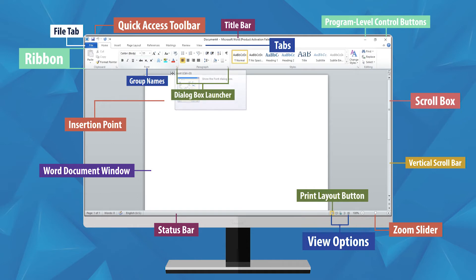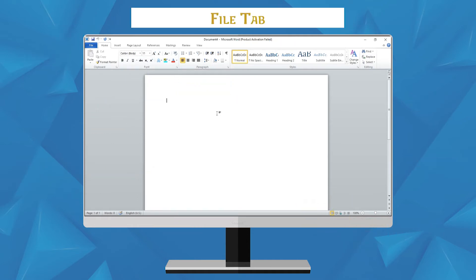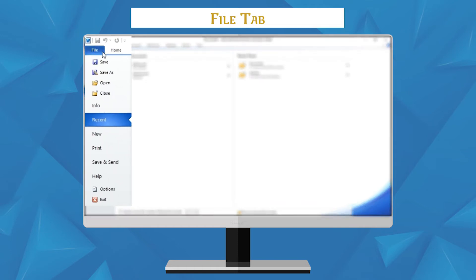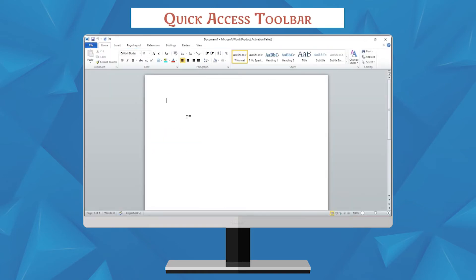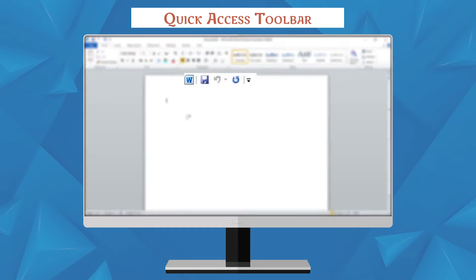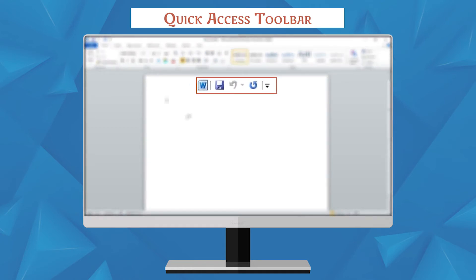File Tab: you can find this tab at the left corner of the menu bar of Word 2010. When you click on this button, a menu appears. This menu is used to create a new file, open, save, and print files. The Quick Access Toolbar is used to provide shortcuts of commonly used commands such as copy, paste, save, etc.